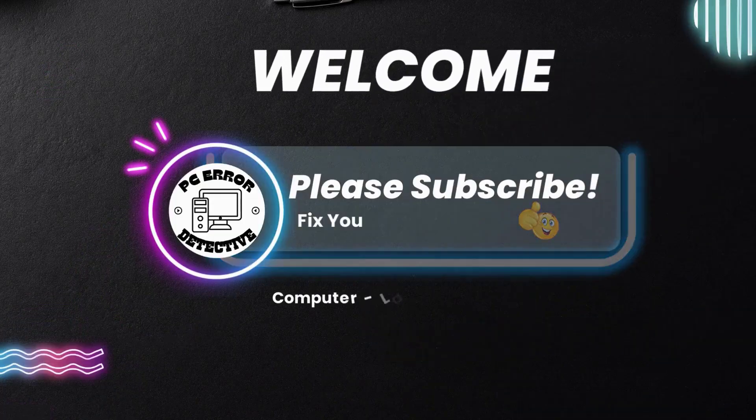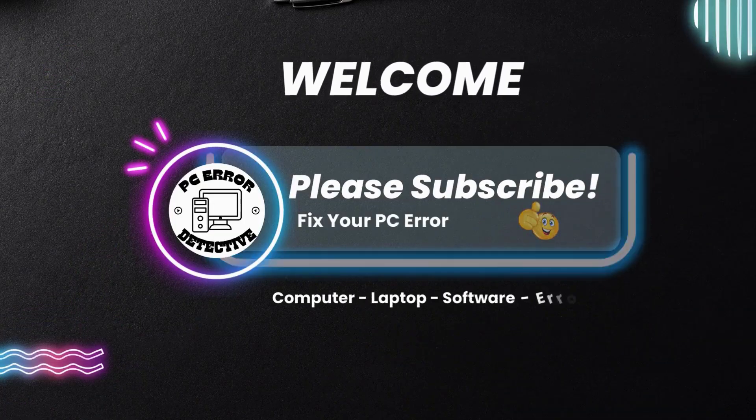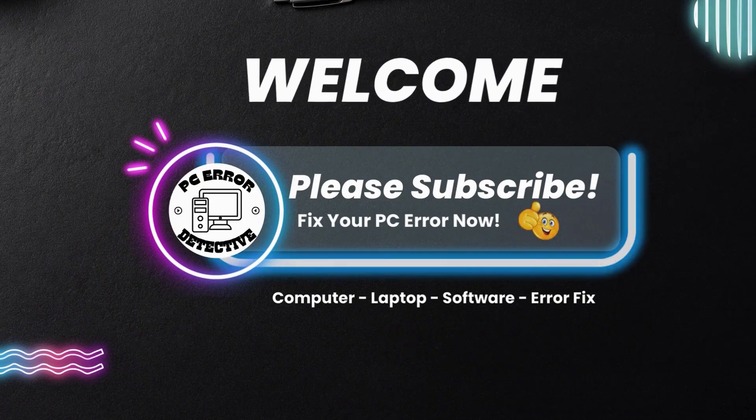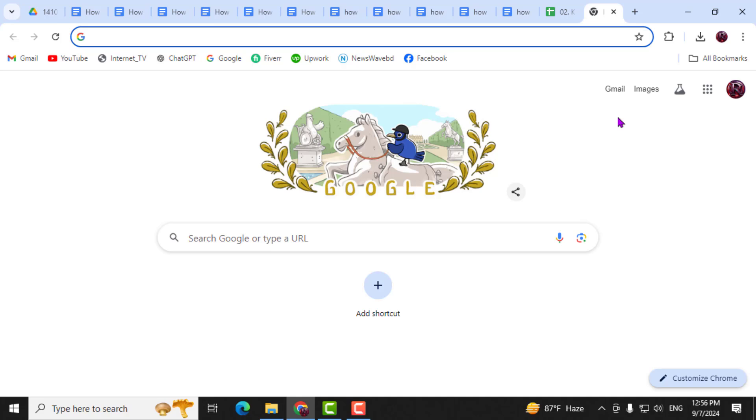Welcome to PC Error Detective, where we solve PC problems fast. In this video, I will show you how to check Gmail storage step by step. If you find this helpful, don't forget to subscribe to the channel for more useful tech tips.